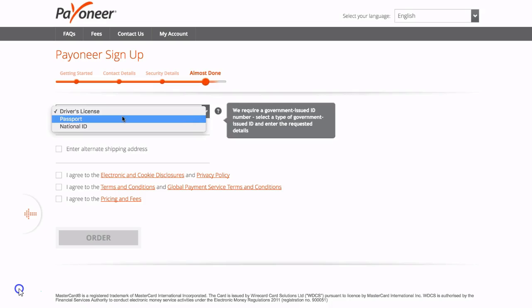So then you go ahead and you enter passport or driver's license or national ID and then you just need to fill out the details on your passport for them. They will ask you the passport number and issue date etc.